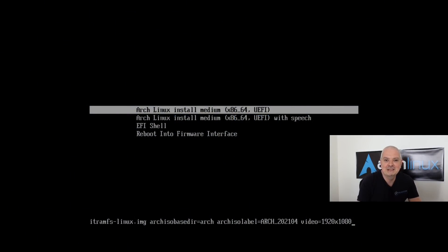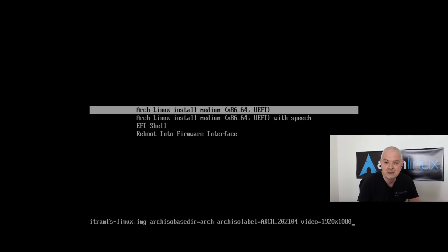Welcome back to the channel. A few days ago, Arch Linux released the ISO for April 2021, and I did an installation video for it. On the release notes, it was written that there is now an installer included in the ISO. I tried it out as soon as I saw it but couldn't get it to work. Some of you wrote in the comments that this might be an April Fool's joke, but indeed it's not — we do now have an installer on the ISO.